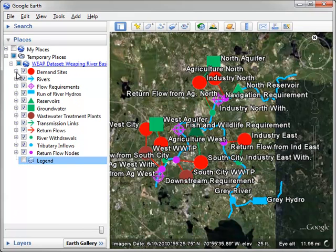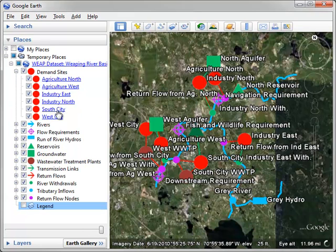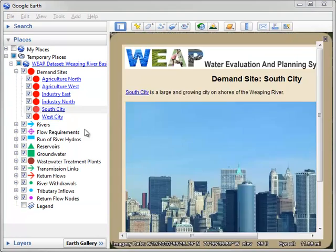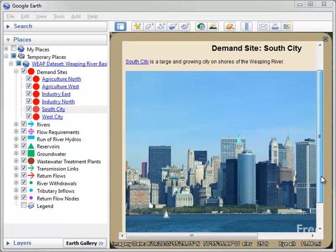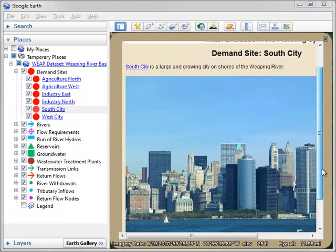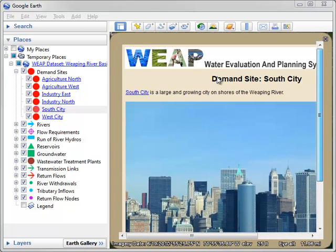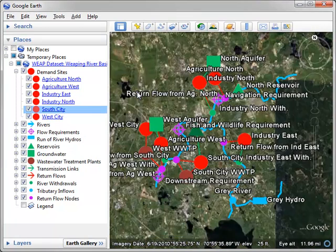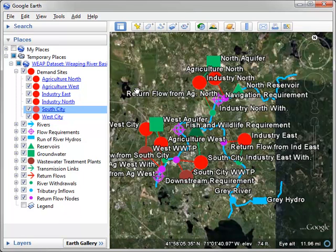And now if we open up South City, we see the photograph we added. South City on the shores of the Weeping River. If you click on this link, it'll take you to the Wikipedia entry for South City.